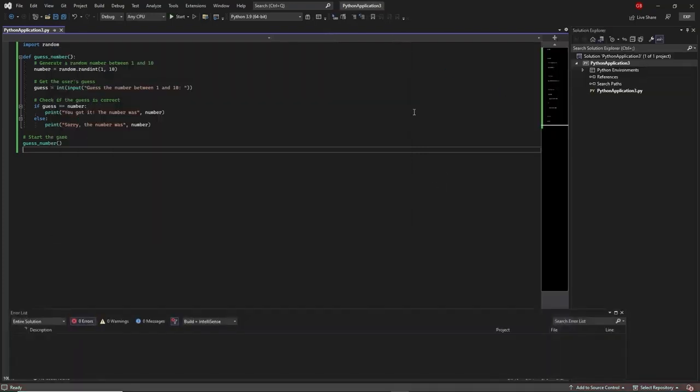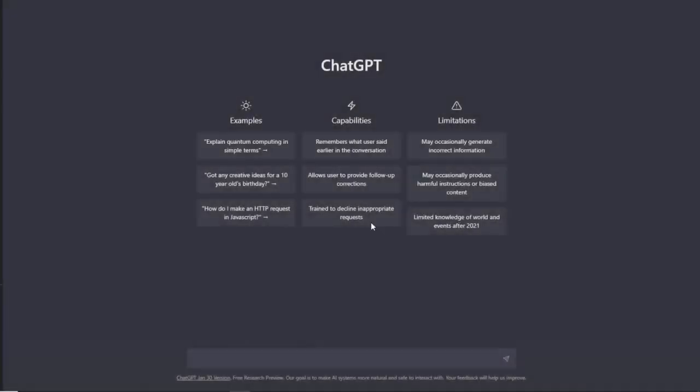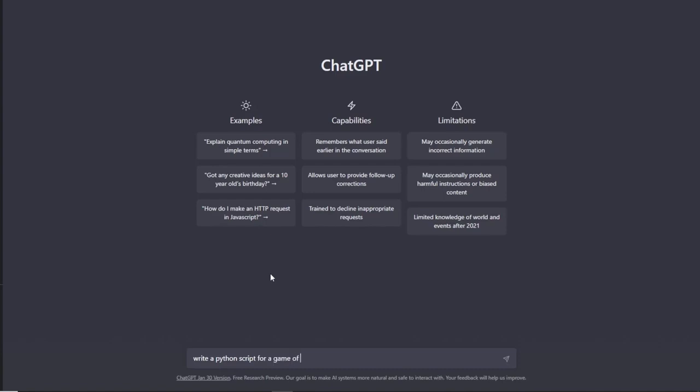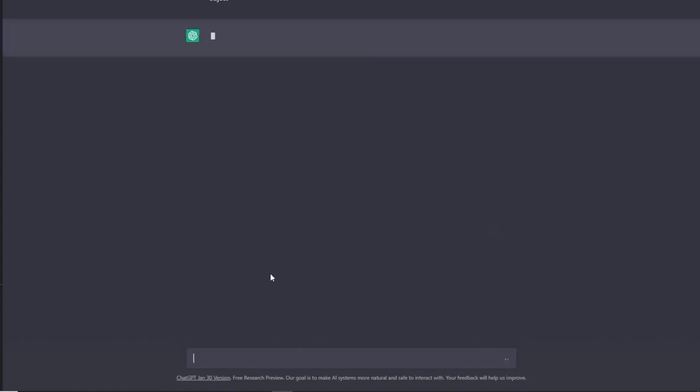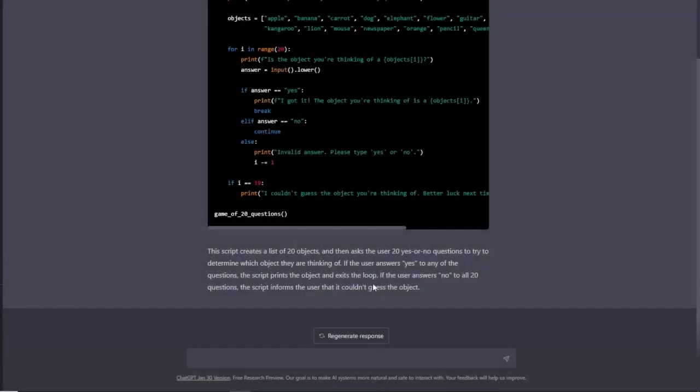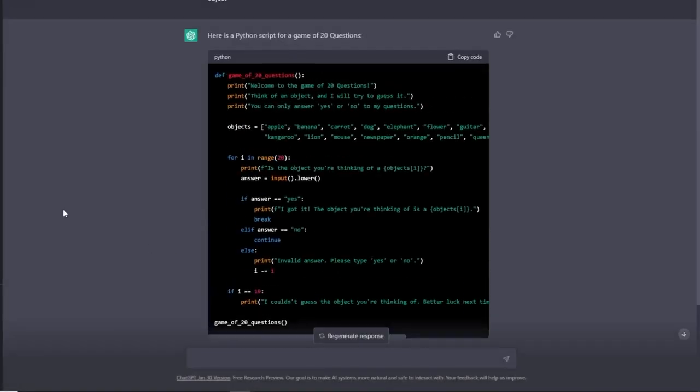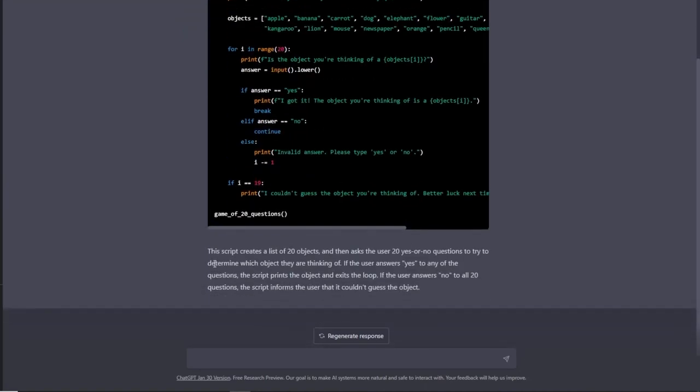The next application is also quite fun. I'm going to type the next prompt: write a Python script for a game of 20 questions where the user has to guess the chosen object. It actually gave me something a little different than what I asked for. I think it misunderstood me slightly.